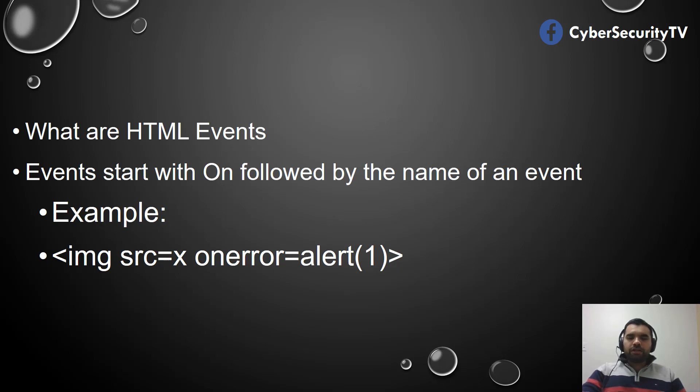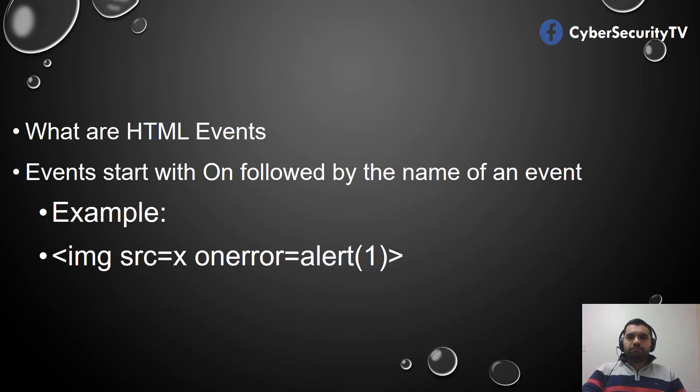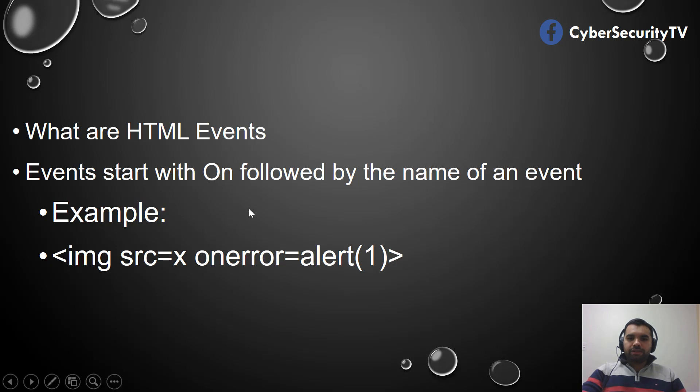Maybe 5, 6, 10 years ago, we could usually or easily perform the XSS attack by using the onerror and then providing whatever script we want to run.